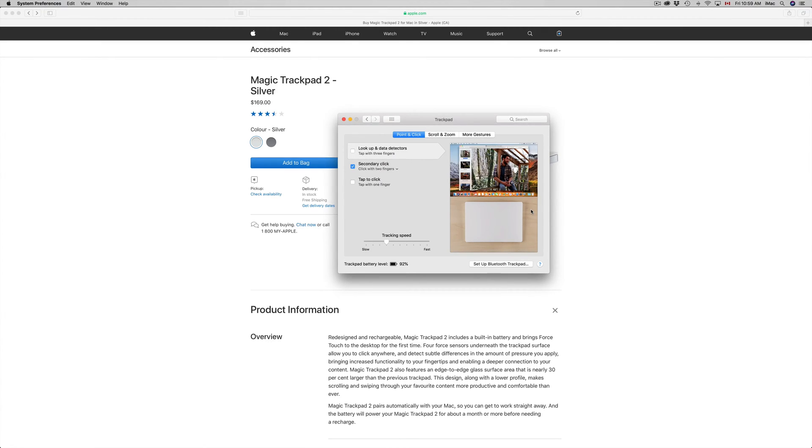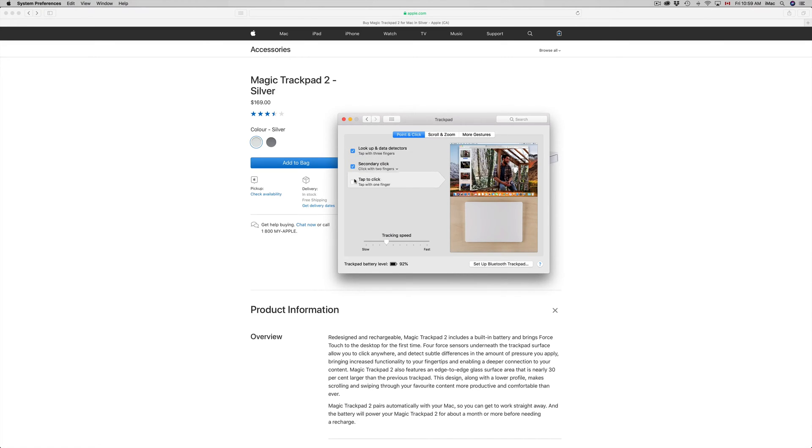Right here we're gonna set this up—this is really your preference. For me, I always turn on everything. I like to tap to click so I don't have to literally click on it. If you tap, it's much lighter—just like your phone.